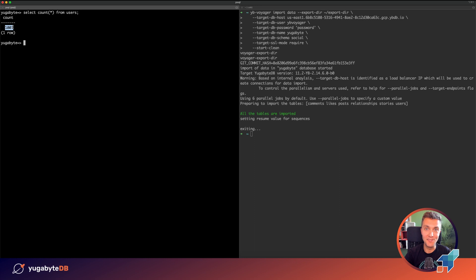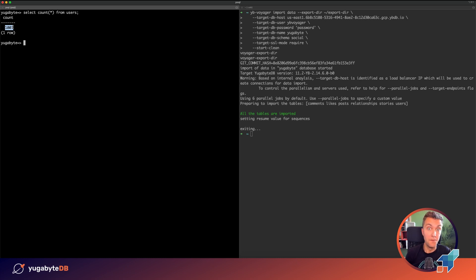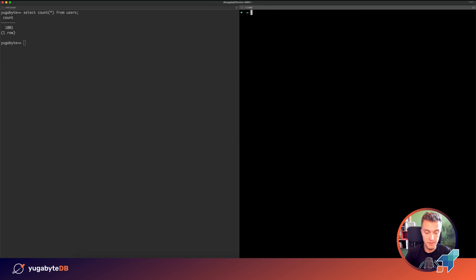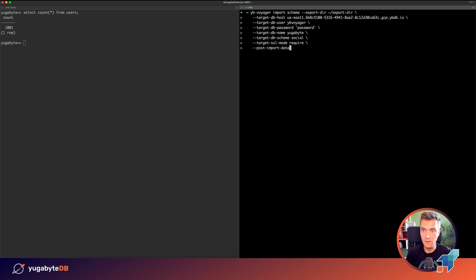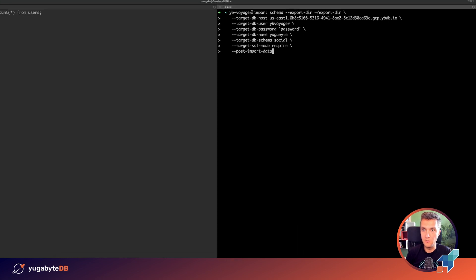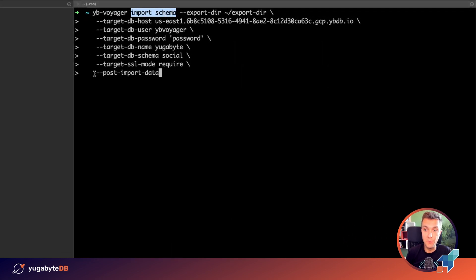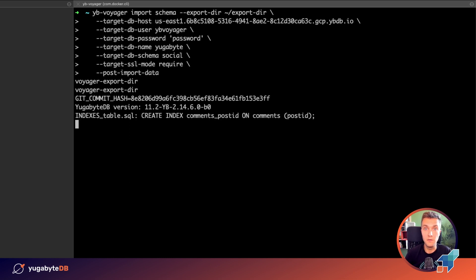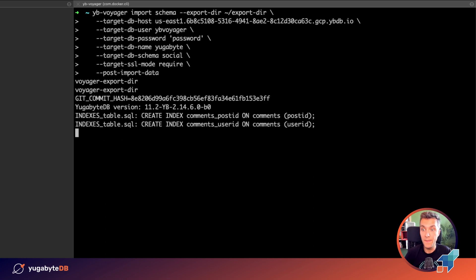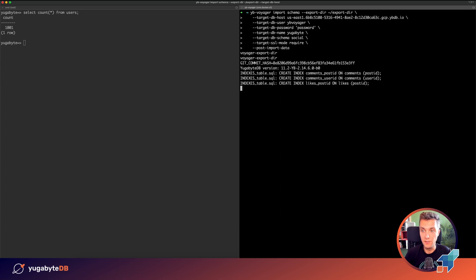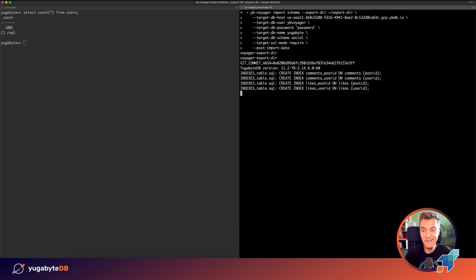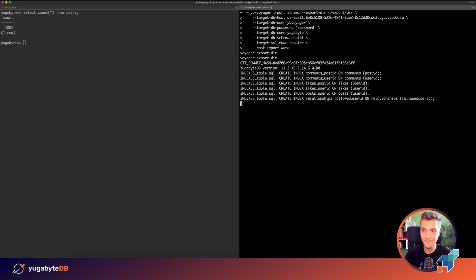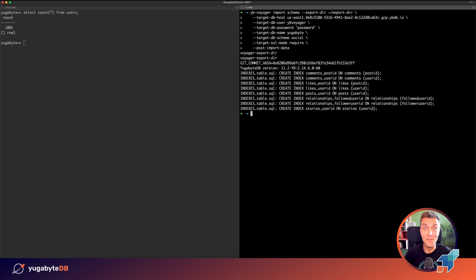But wait, there is one more step left. After the data is loaded, you need to apply all of the indexes and triggers that existed in MySQL. For that, we are going to use YugaByDB Voyager as well. Let's do that. To migrate indexes and triggers, you need to use the same import schema command, but also you need to pass the post import data parameter. When the command is executed with this parameter, YugaByDB Voyager will take all of the indexes that existed in your source database, MySQL in our case, and those indexes will be applied to your YugaByDB cluster. And the same will happen with triggers if those existed. So it will take a few seconds to complete this migration step. Done. Right now the migration is fully completed.